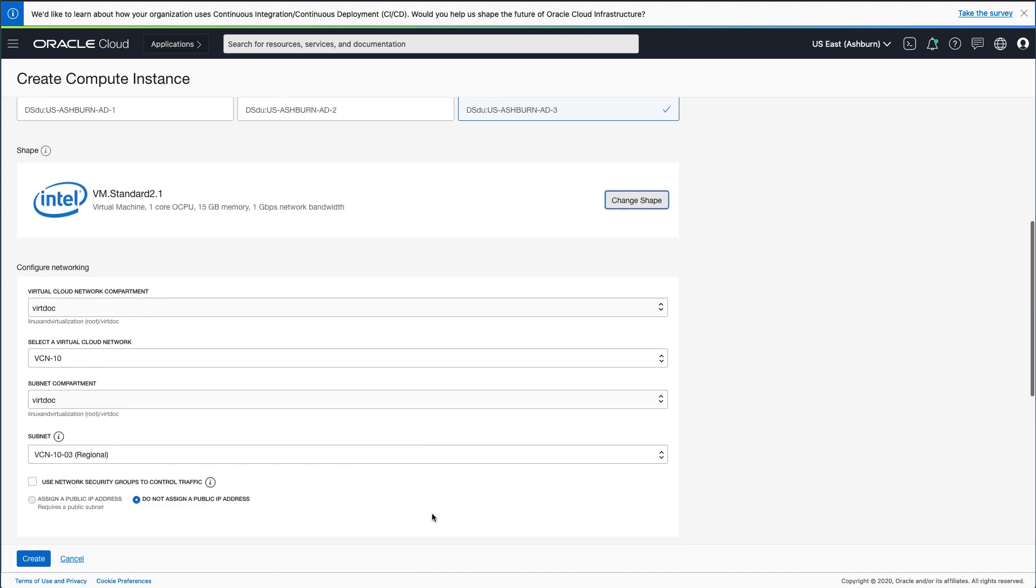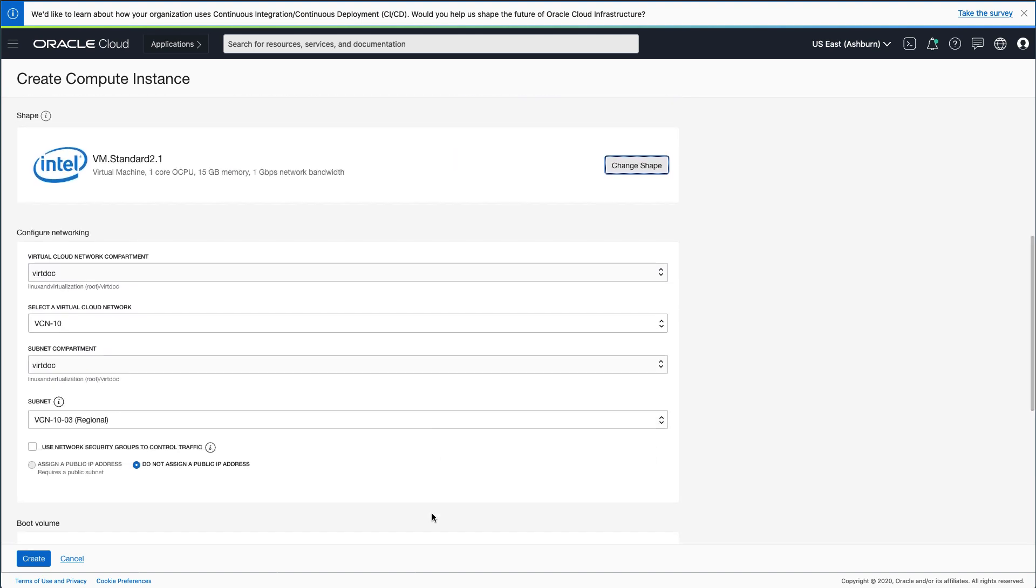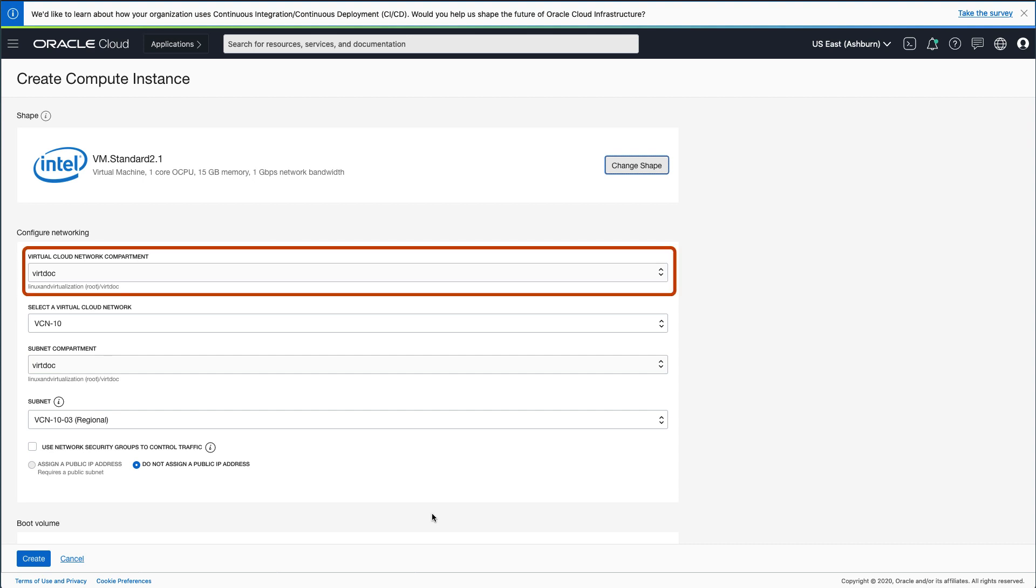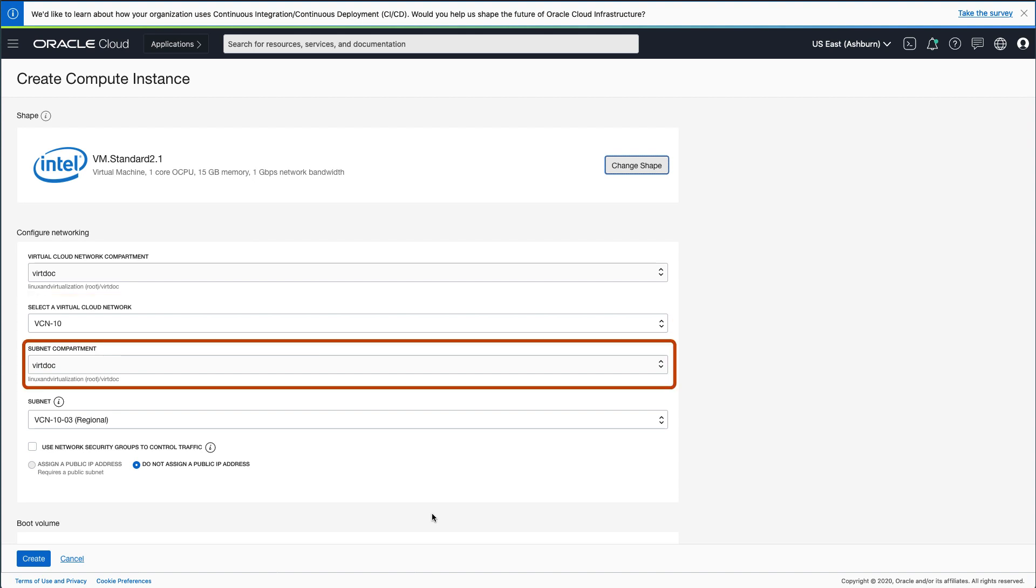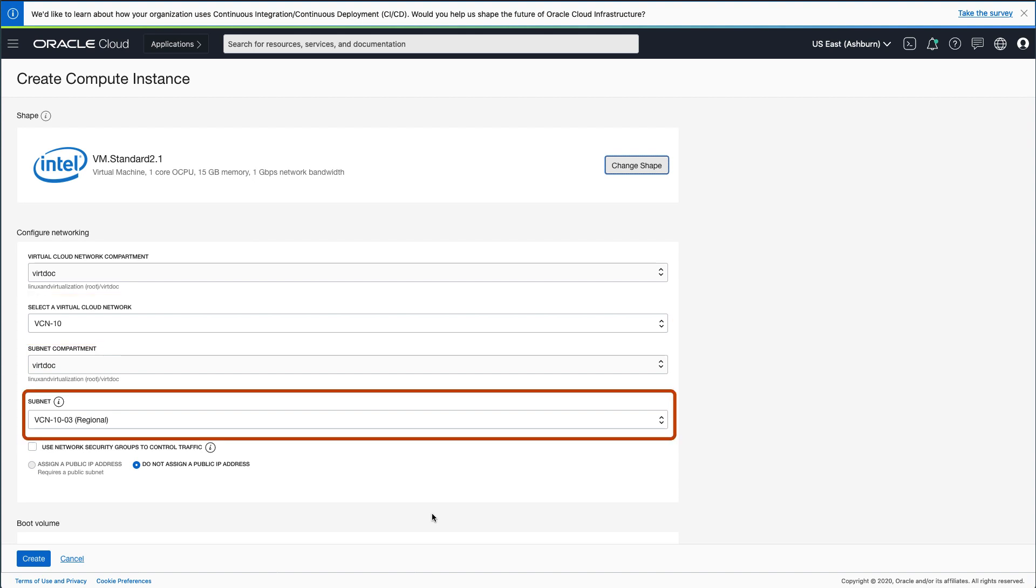After picking your shape, you return to the main Create Compute Instance page and you will configure networking for your new instance. You will first select the Virtual Cloud Network compartment, the Virtual Cloud Network, the Subnet compartment, and lastly the Subnet.